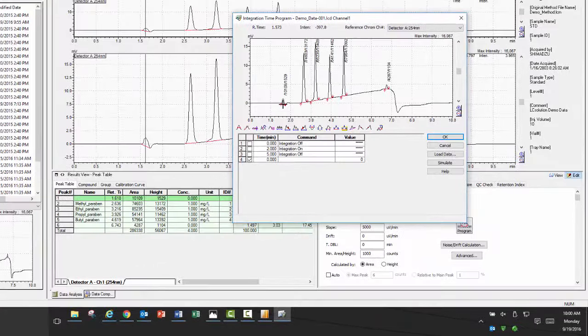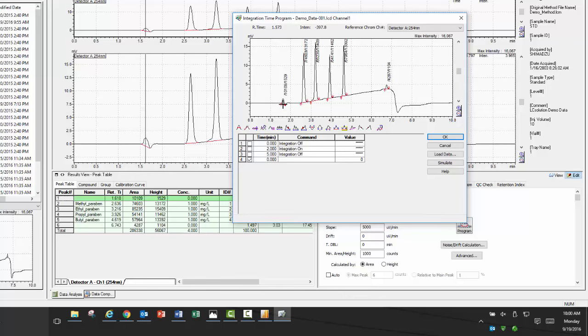In this example, I have four peaks of interest but I also have a solvent front and a peak that I am not interested in. The easiest integration tool to use is the integration on and off features. This lets you specify the window of interest within the chromatogram to look at your peaks of interest. Once you have your window specified, to preview it, click simulate.